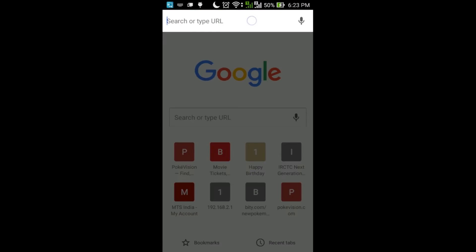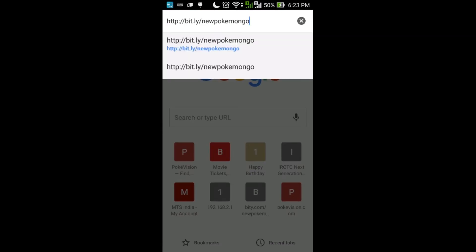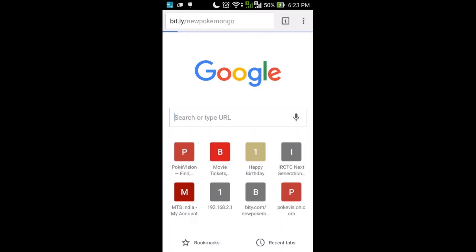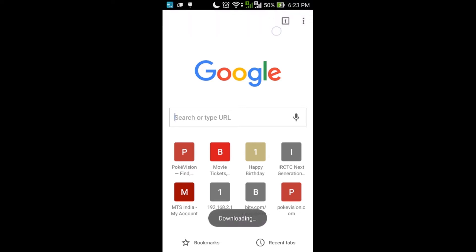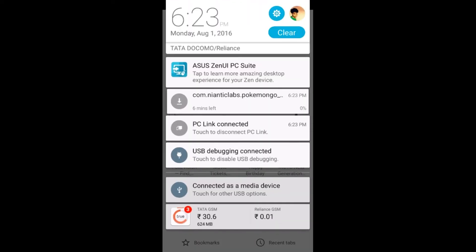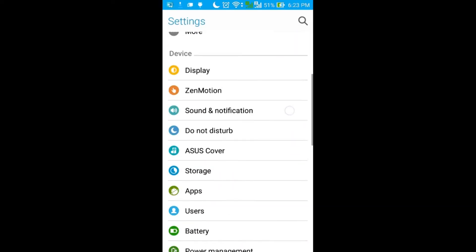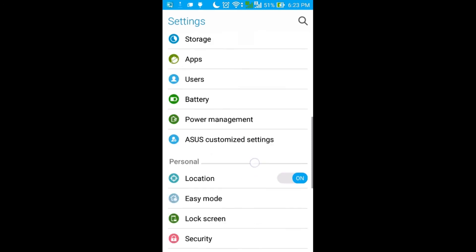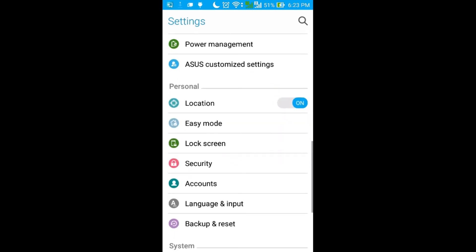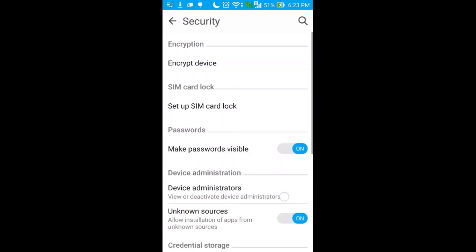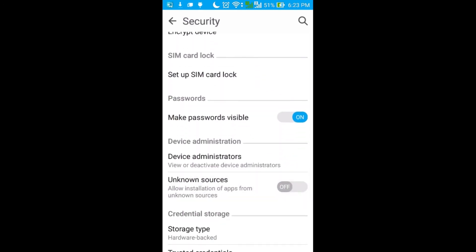First of all, download the file from the link given in the description below. It is 100% safe and secure. After downloading the APK, if you get an unknown source error while installing it, just go to Settings, then Security, and turn on Unknown Sources.